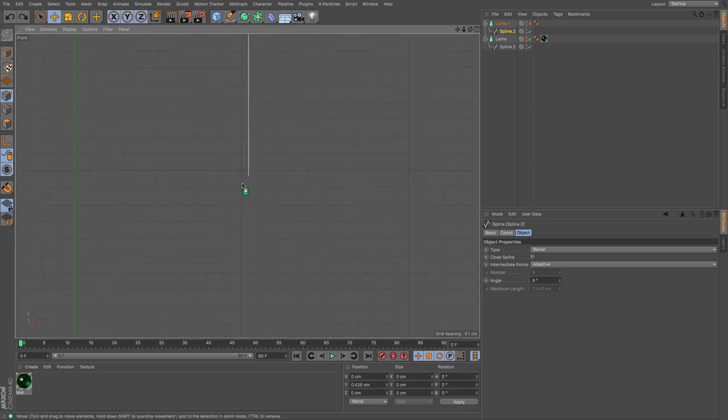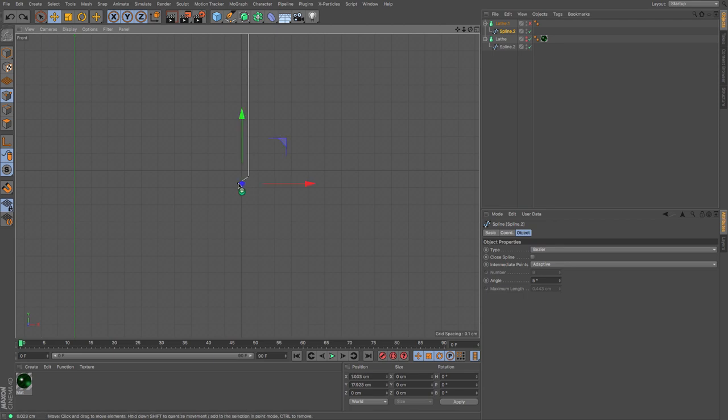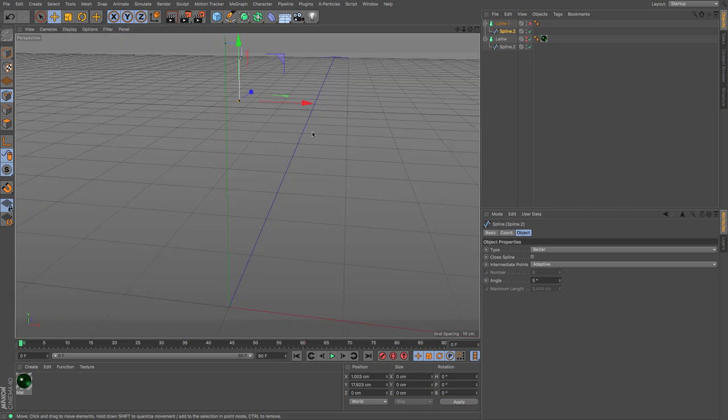I'm just going to do that again but curve that just ever so slightly. There we go. That should give us a little bit of an outline.